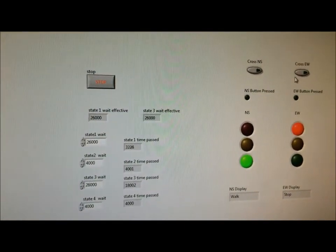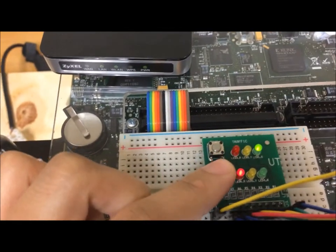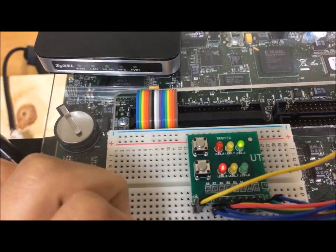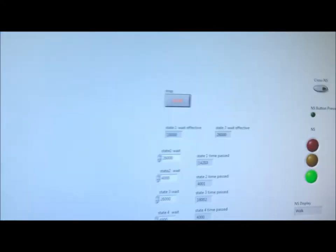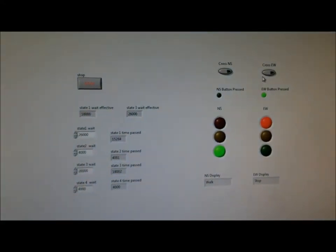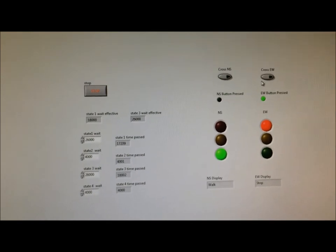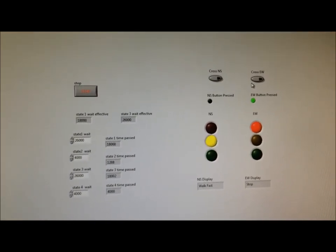And likewise, the same happens when I come over here. Press this switch. That the state will change at 18 seconds instead of 26 seconds.